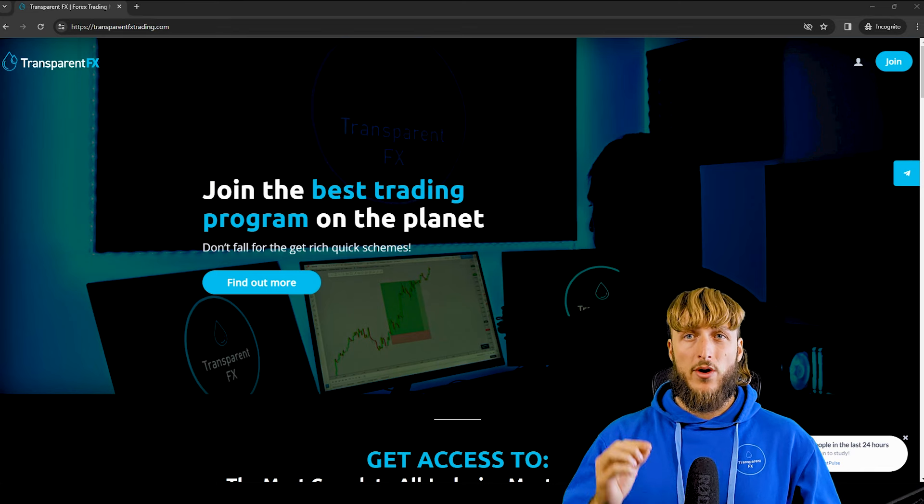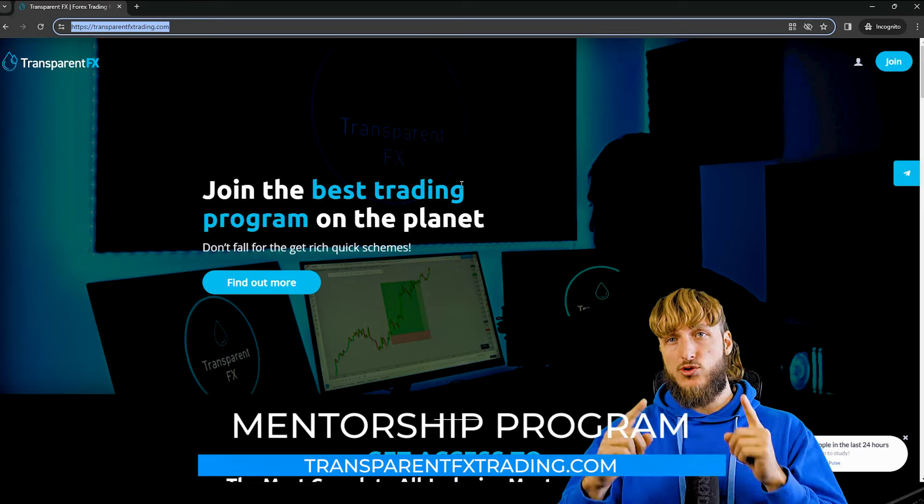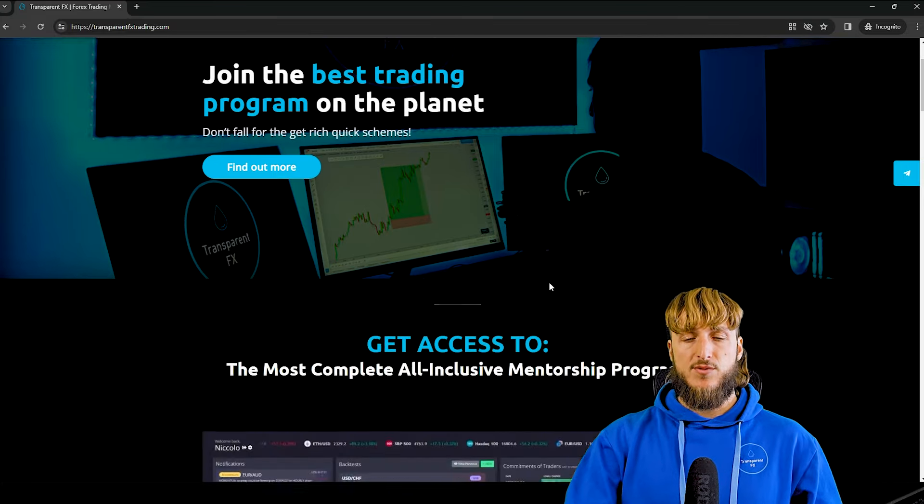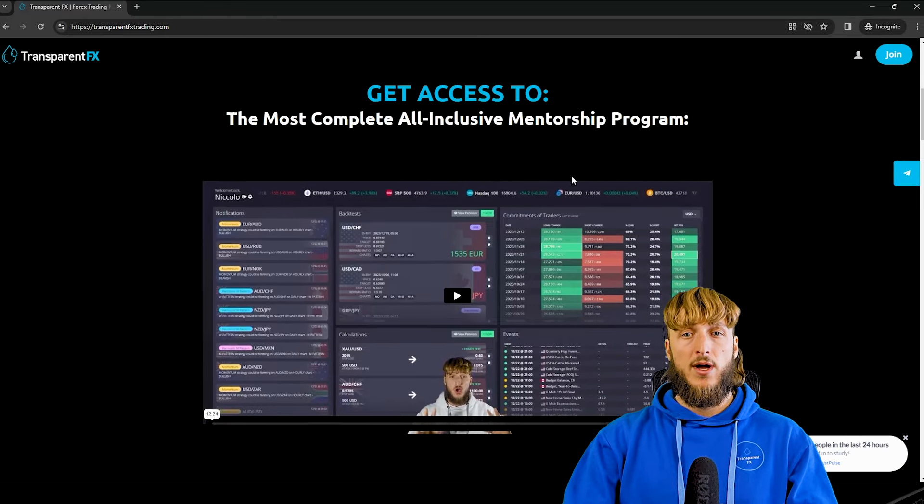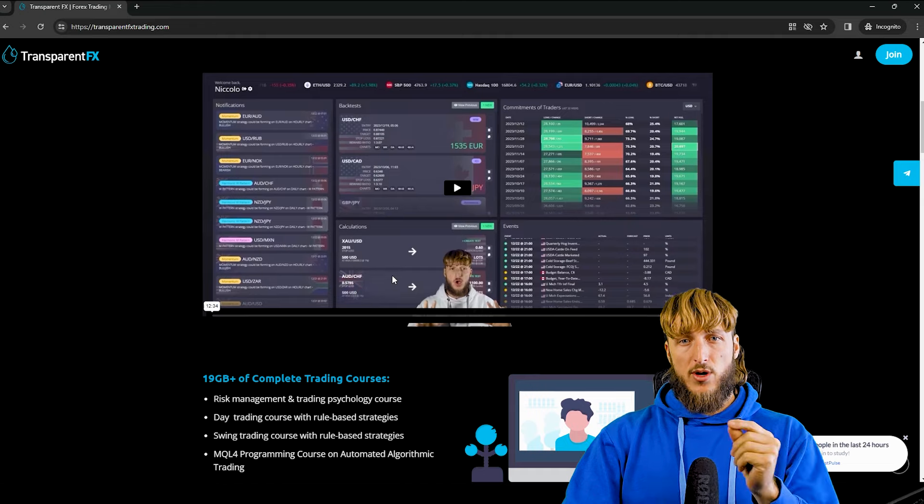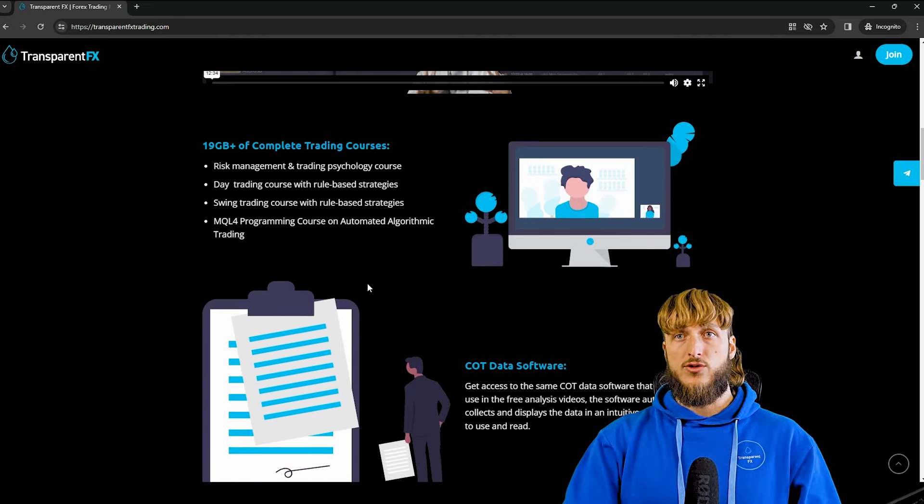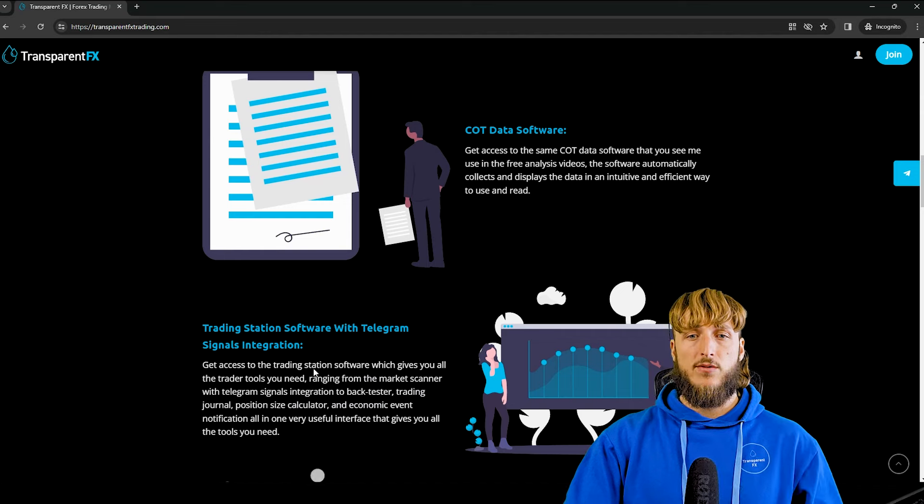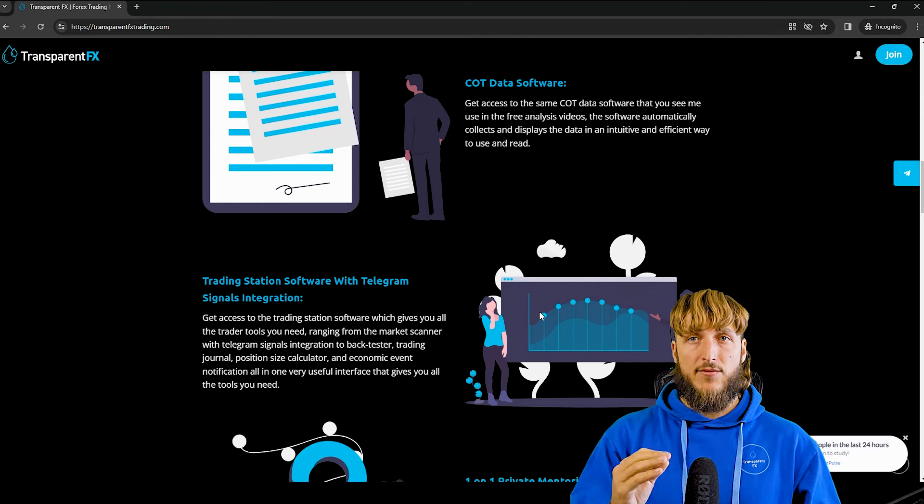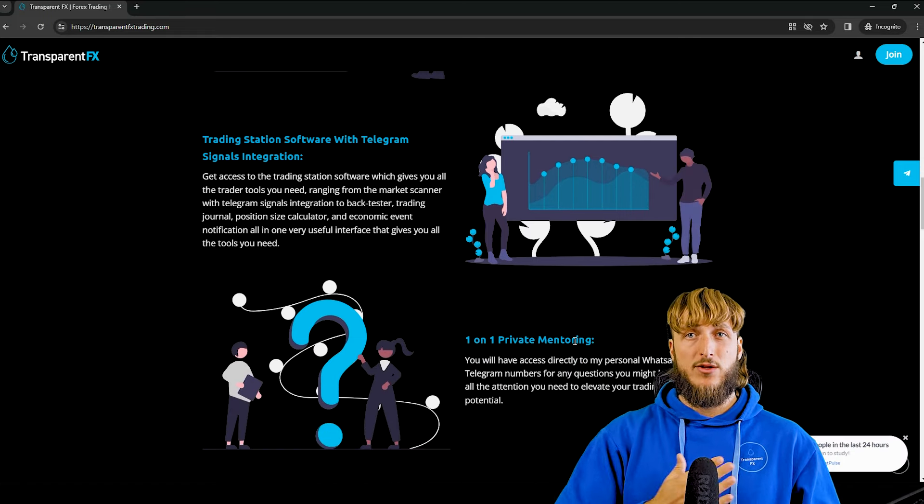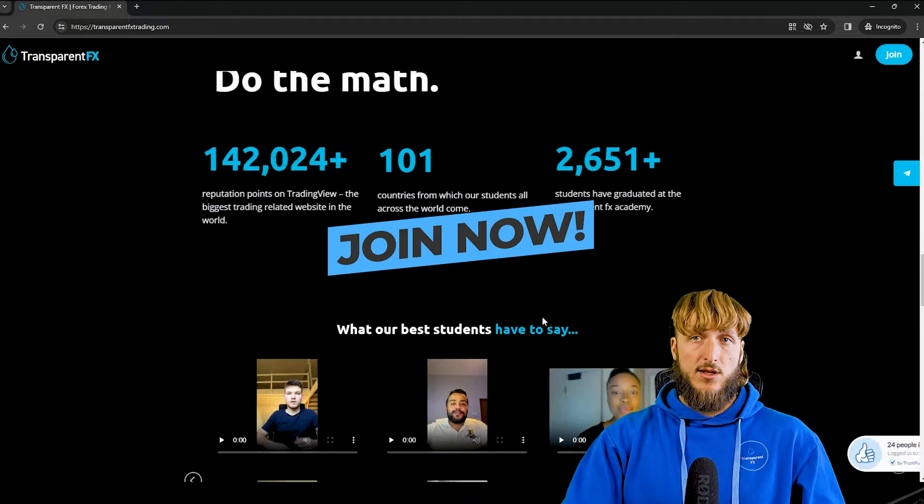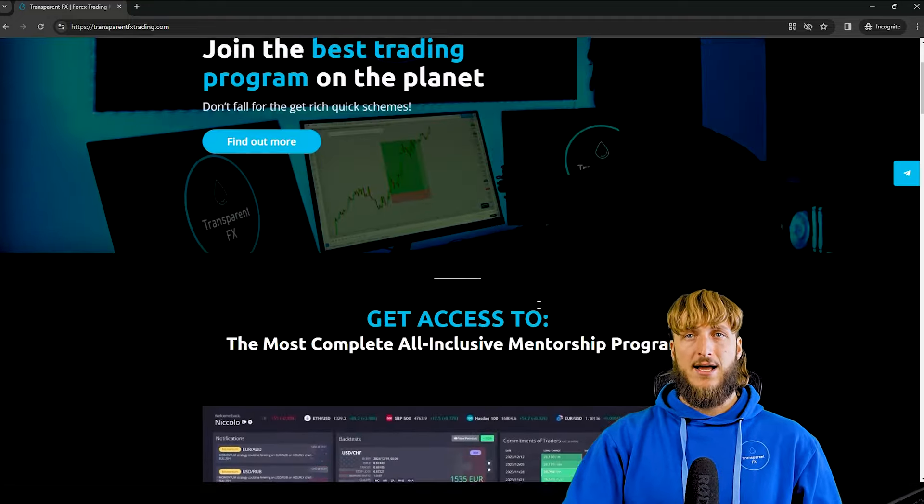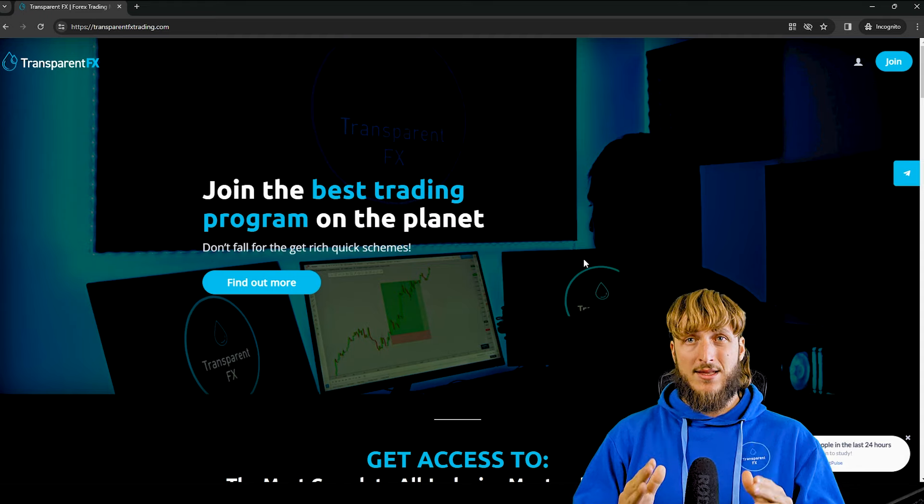Now, if you want to learn more, I really suggest that you go and check out the TransparentFXTrading.com website, which you find linked both in the description and on the main page of my YouTube channel. Here, you have the possibility to gain access to the most complete, all-inclusive mentorship program that I have created for you. As soon as you open the website, you will see this video breaking down everything included in the mentorship program. And in the program, you have the possibility to gain access to all my courses and also to the software. So the COT data software, which is exactly the one that we used in this analysis, the trading station software with Telegram signals integration, which puts together everything that you need as a trader, all in one interface. You also have the possibility to gain access to one-on-one private mentoring directly with me. So you will have my personal contact. And if you continue to scroll down on the website, you will see that directly from the website, you will have the possibility to register and gain automatically access with the email and password that you will create during the registration process. So at least I suggest you go and check it out right now.